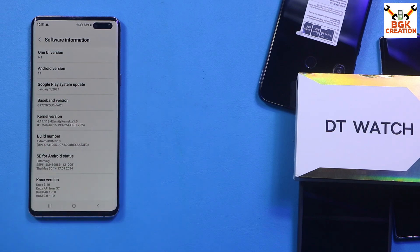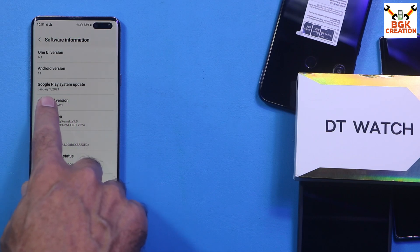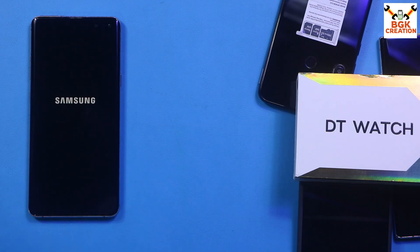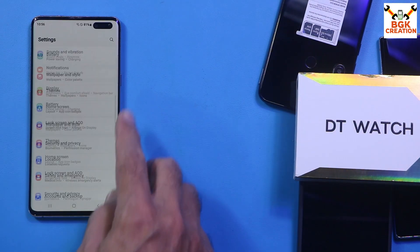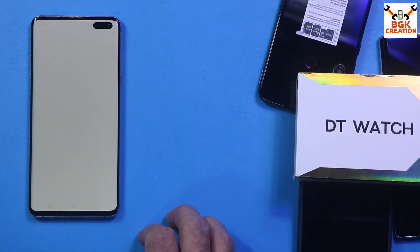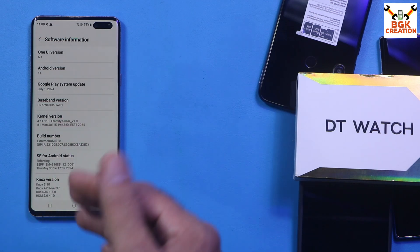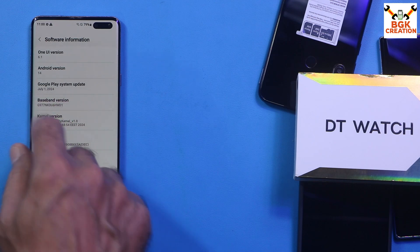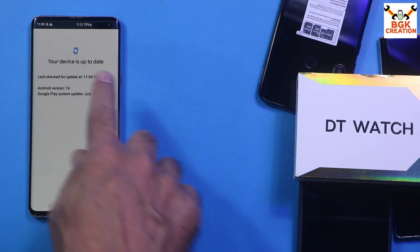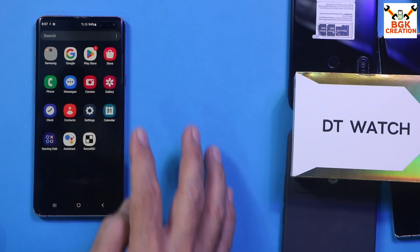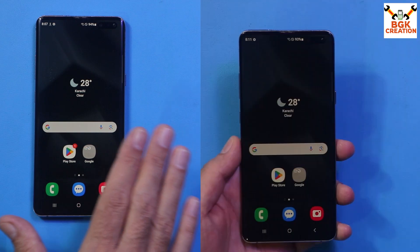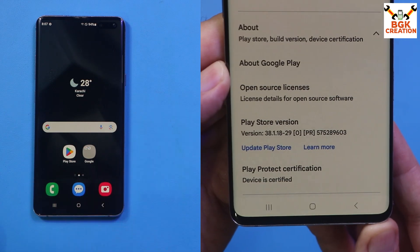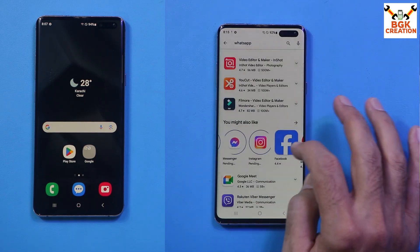Back in Software Information, the Google Play System Update still shows January 1st. Tap it again and install once more. After repeating the procedure about five times, the Google Play System Update successfully updated from January 1st to July 1st, 2024. The device is now up to date. The ROM is flashed and rooted with KernelSU. After logging in with your Gmail account, the Play Store will begin updating and you will see the device is certified.